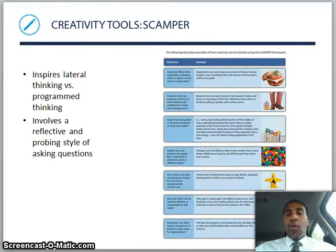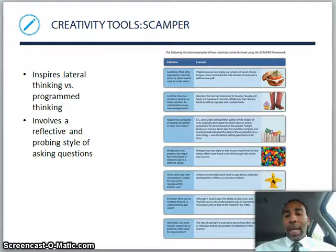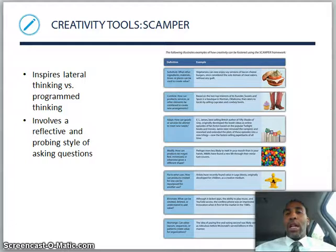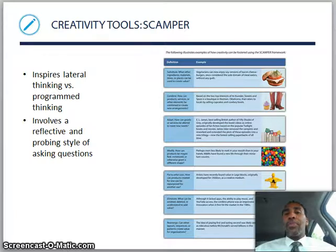Before we get on to slide 21 on Creativity Tools and SCAMPER, I'm going to go ahead and end this video. This is Chapter 4 lecture part one — go ahead and click on the next video, which will immediately follow this, which will be Principles of Management Chapter 4, Part 2.